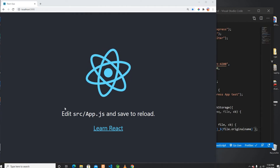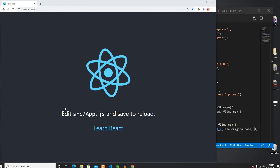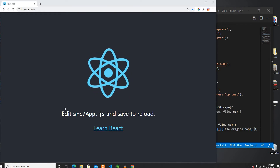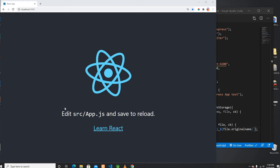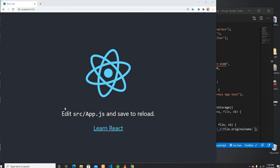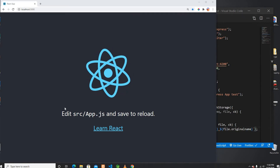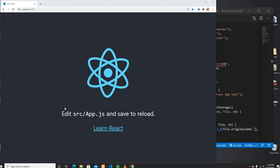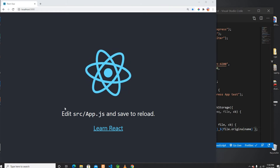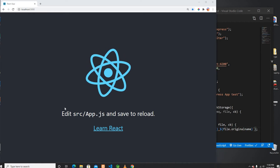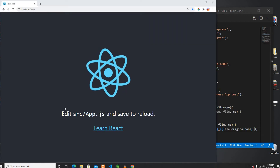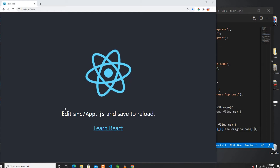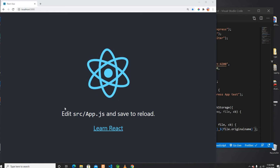Hello everyone, welcome back to my channel. On this video I'm going to show you how we can upload a file using React applications. I already built the Express app where we can upload a single file and also multiple files. I already created a video with Angular which I'm going to put the link below if you guys are interested, then you can check that video as well.